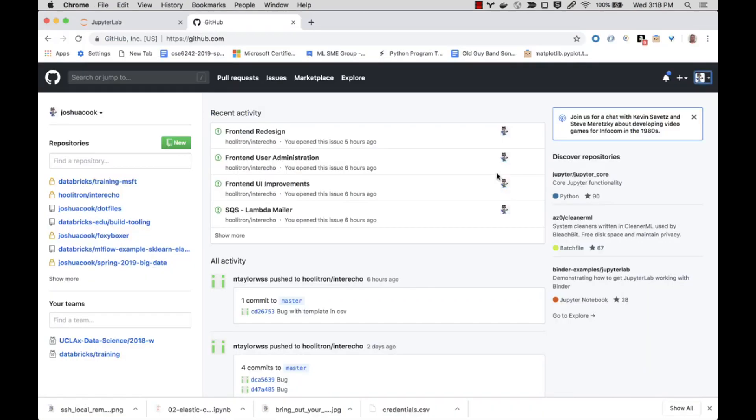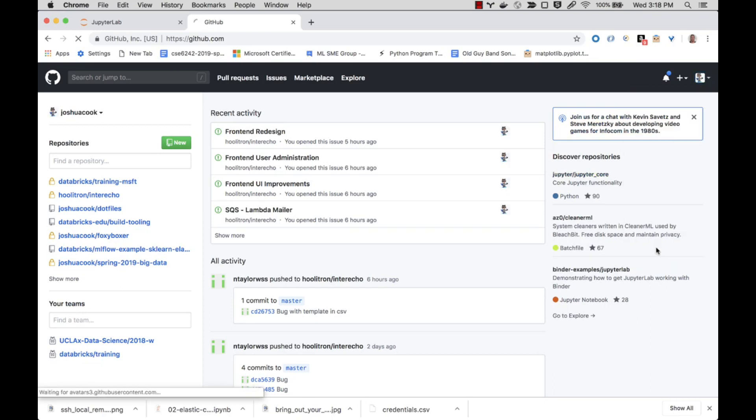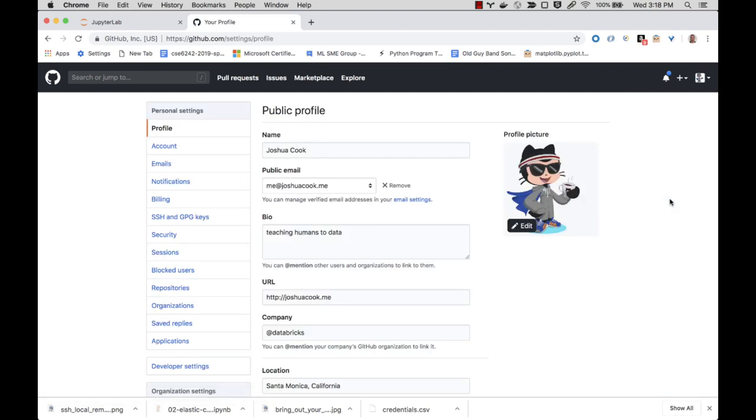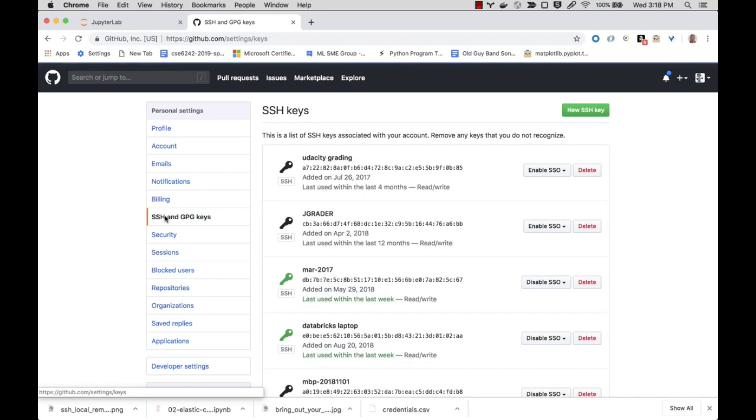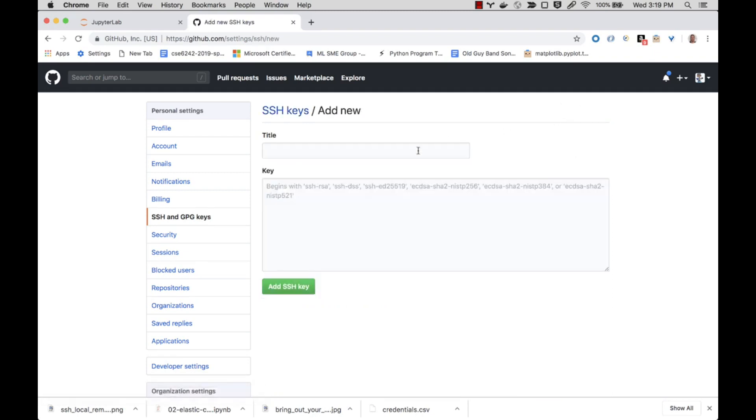Here I am logged in at github.com. I'm here in order to add the SSH key that I just created. I'm going to come over here to my user panel and I'm going to select Settings. Now what I want to do is add the SSH key associated with that EC2 instance to my GitHub account, so I'm going to choose SSH and GPG keys and I'm going to choose new SSH key.